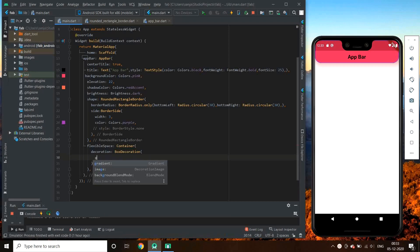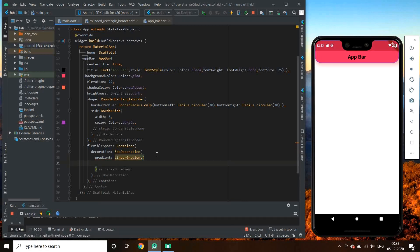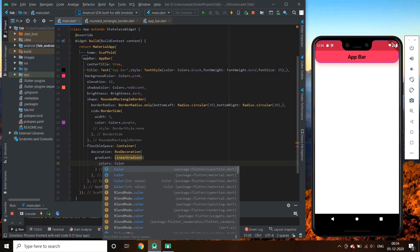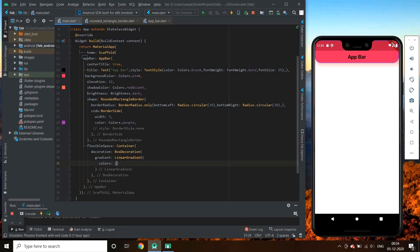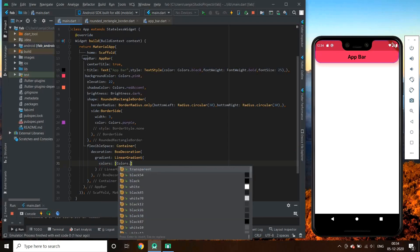First we will look at linear gradient. Linear gradient takes a parameter called colors, which is a list of colors. So let's add some colors to see the gradient effect — Colors.deepPurple and Colors.purple.